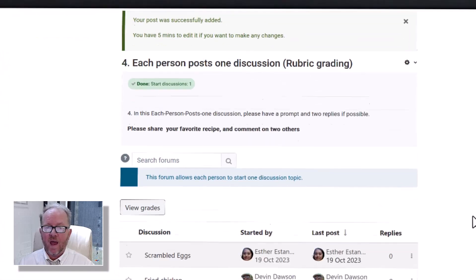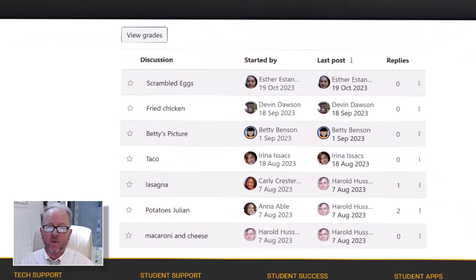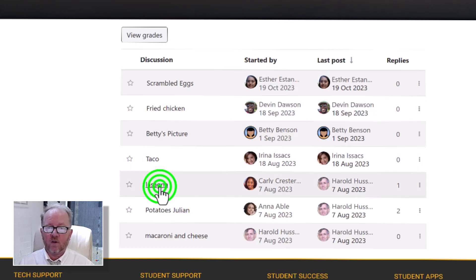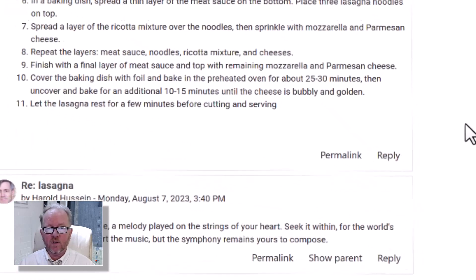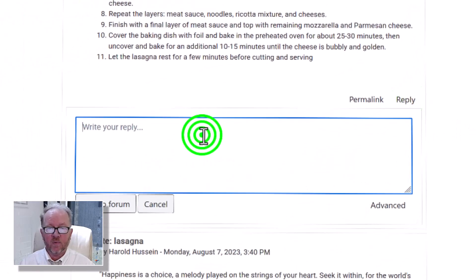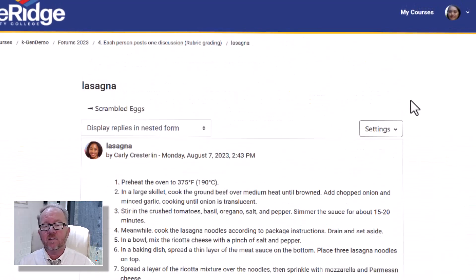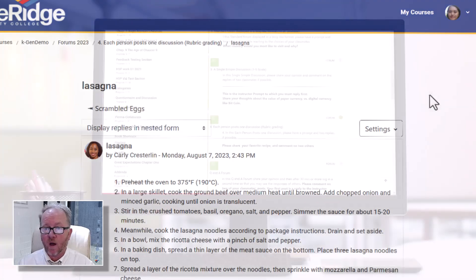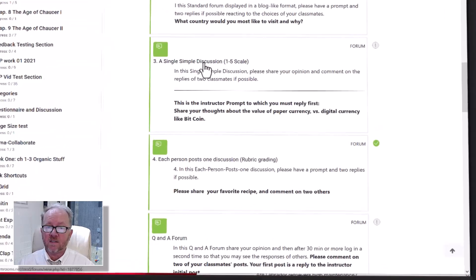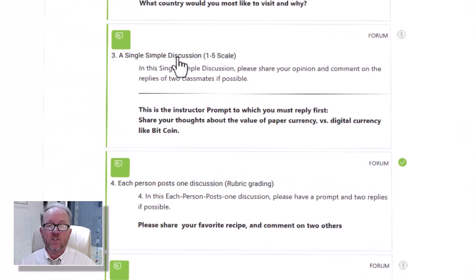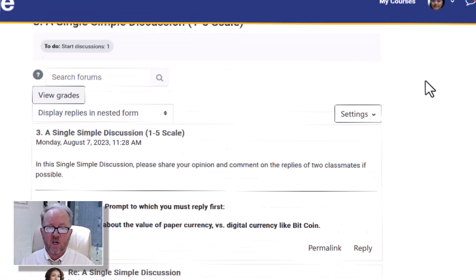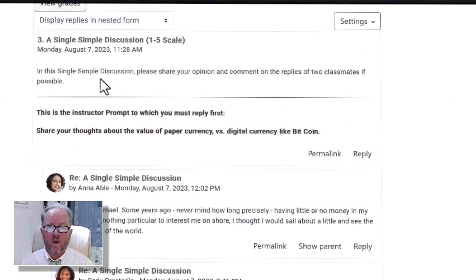I go ahead and add a discussion topic — same as before, I'll have a subject line that shows up as the title other students will see. I post that to forum and now I've got my scrambled eggs up there. I'm then asked to comment on two people, so I'll click on Carly's lasagna recipe, hit reply, put in my comment, and hit post to forum. That is basically how it works if you're given a forum that asks you to add a discussion topic. A single simple discussion is a very simple format because you're just responding to what the instructor put as their initial post.